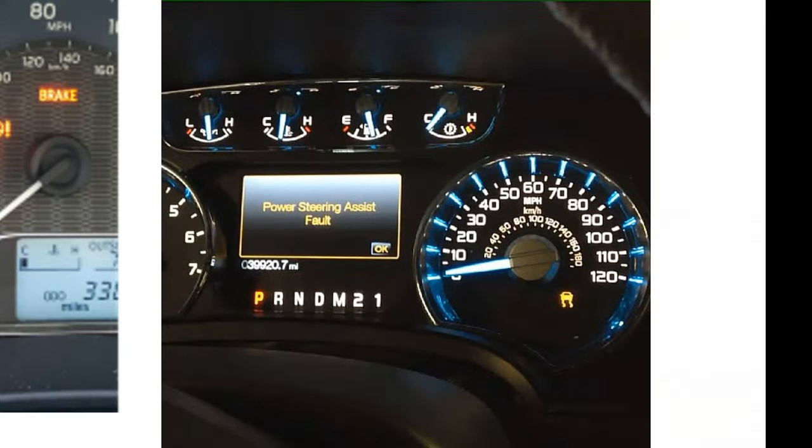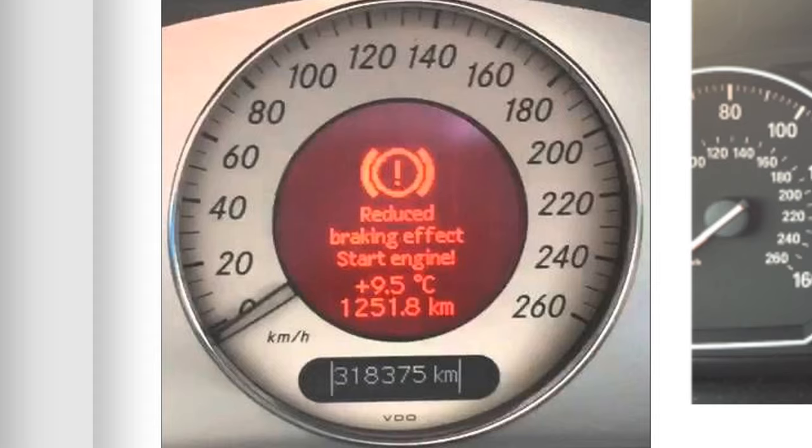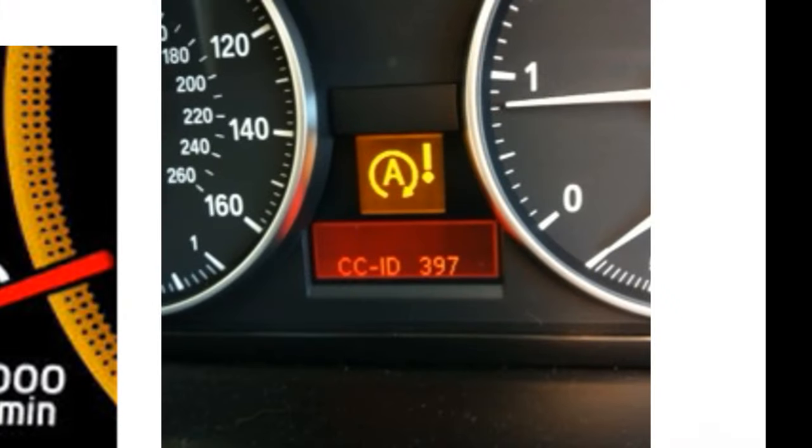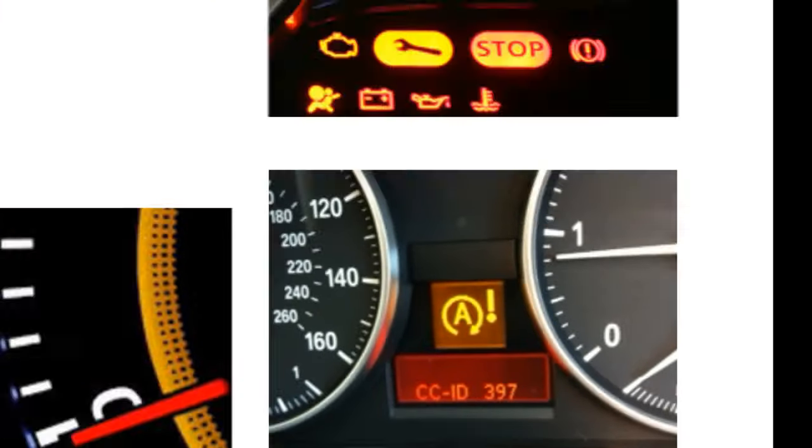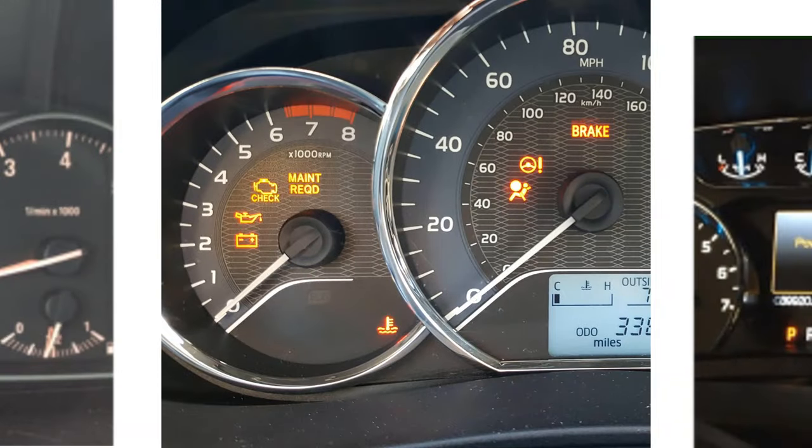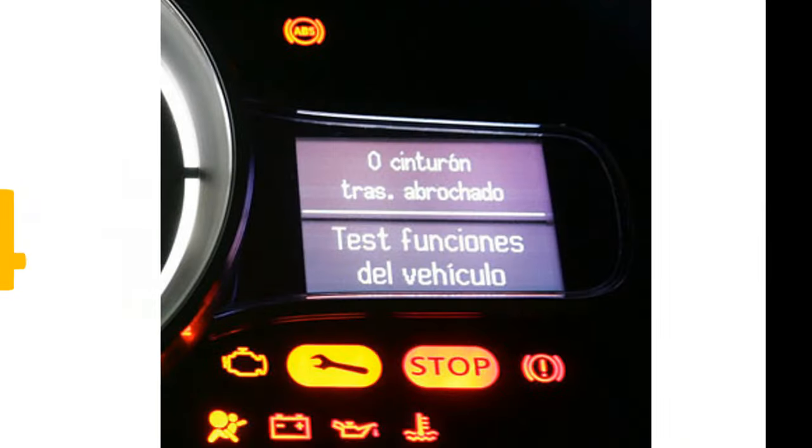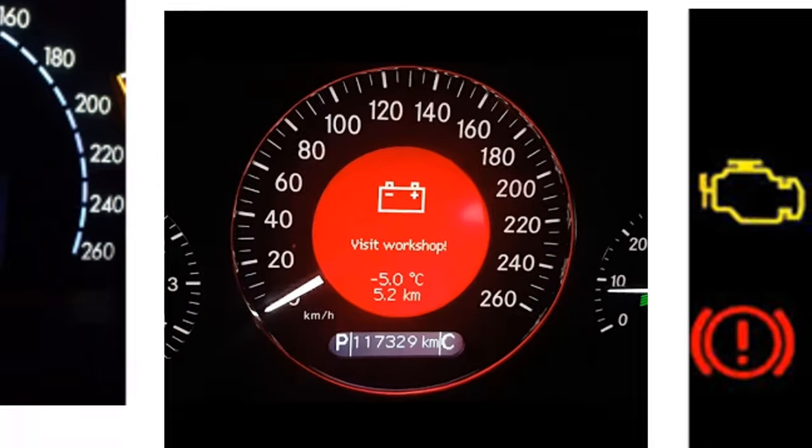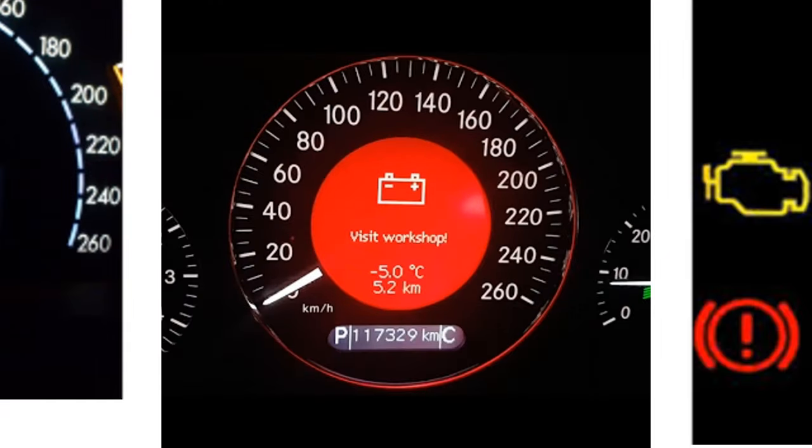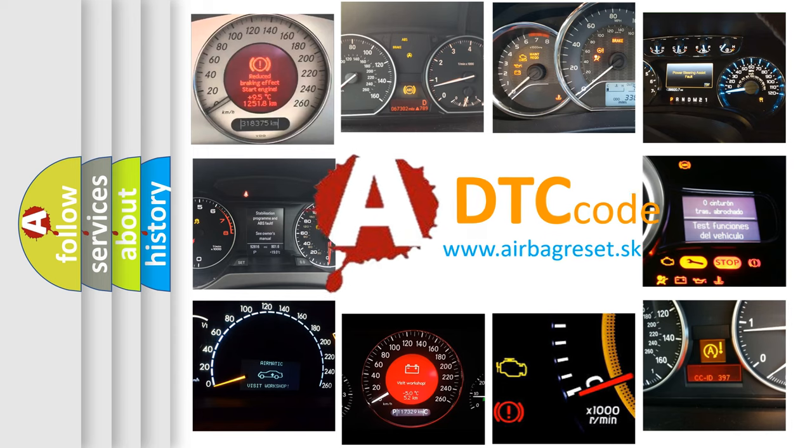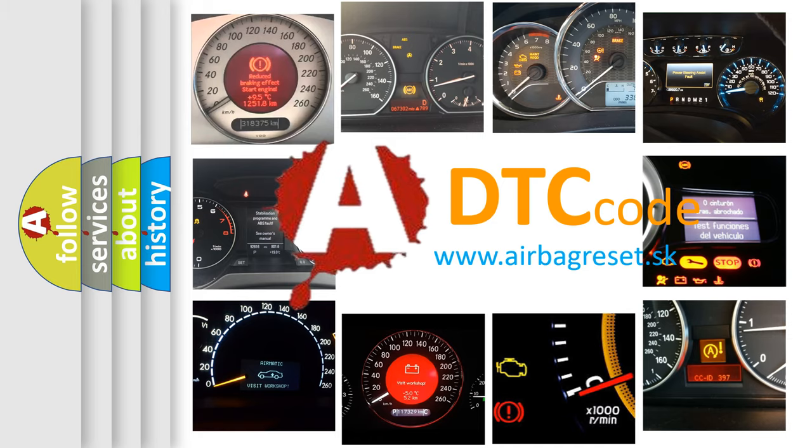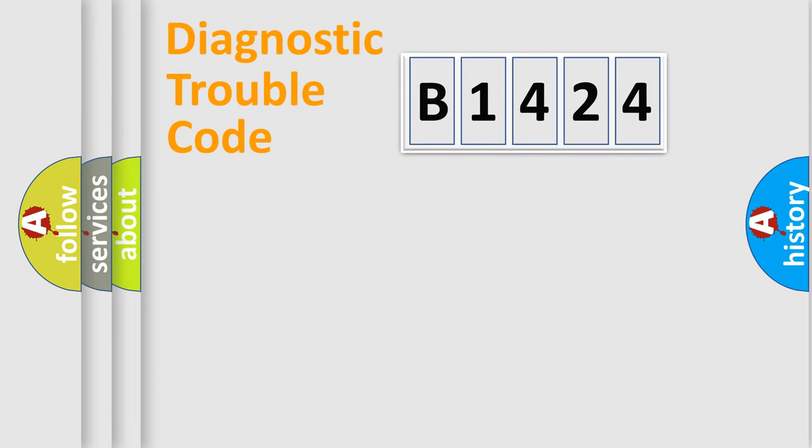Welcome to this video. Are you interested in why your vehicle diagnosis displays B1424? How is the error code interpreted by the vehicle? What does B1424 mean, or how to correct this fault? Today we will find answers to these questions together.